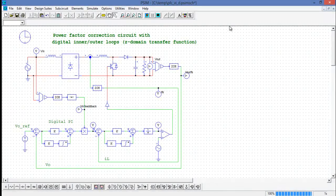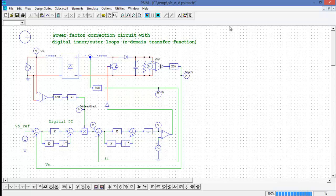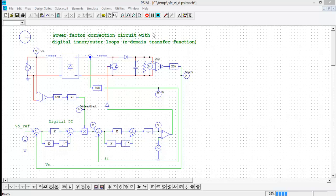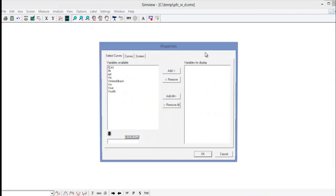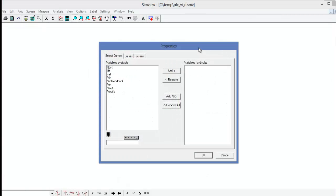Hi, and welcome to the tutorial video introducing SimCoder automatic code generation for the F2833X floating point line of processors from Texas Instruments. As a starting point, we are going to use this PFC circuit implemented with digital control available from the examples folder, and we can simulate it and see what the waveforms look like.